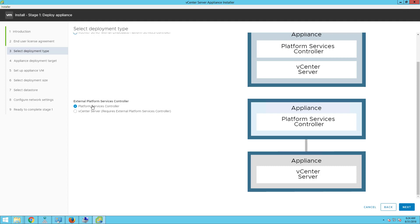In this particular lab, I will deploy the external platform services controller and then do the vCenter Server installation, which basically points to the external platform services controller. Let's go ahead and deploy the external platform services controller. Choose the deployment type and then click on next.